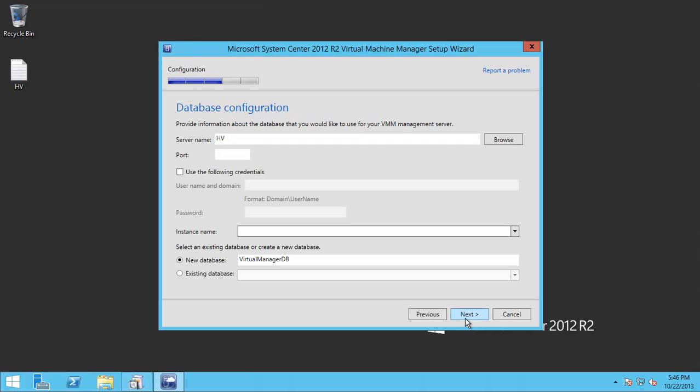This will check the prerequisites that we already installed, and here let's leave the default.